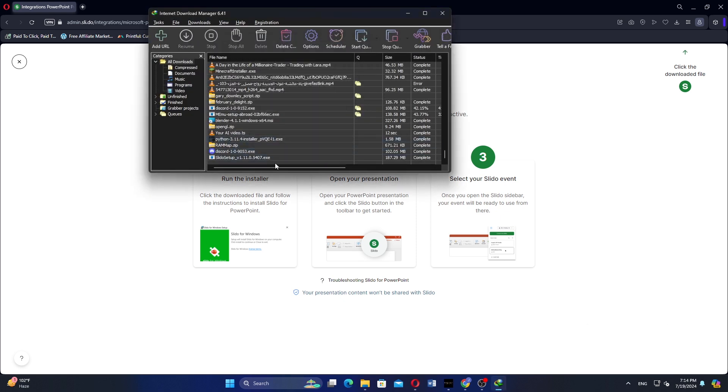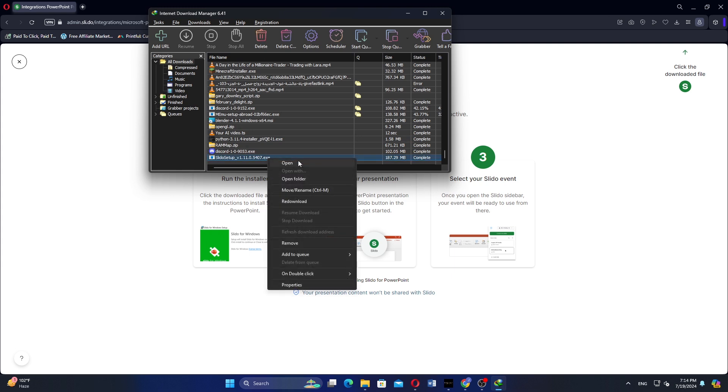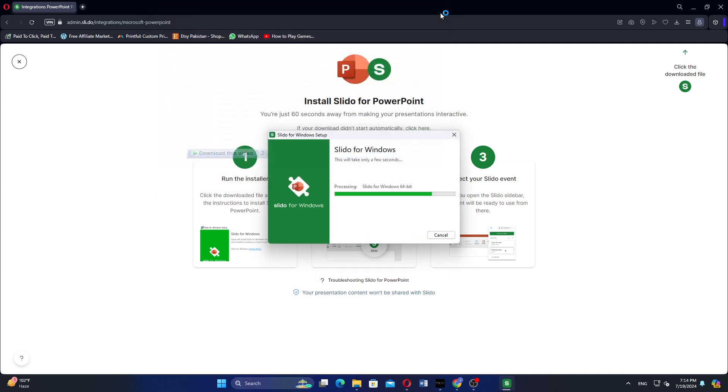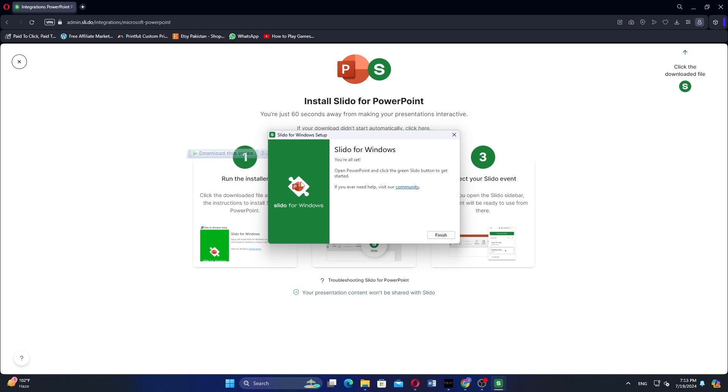If you are using a download manager like IDM, right-click on the file and select Open. In the installer window, click on Install to begin the installation process. Follow the prompts and then click on Finish once the installation is complete.